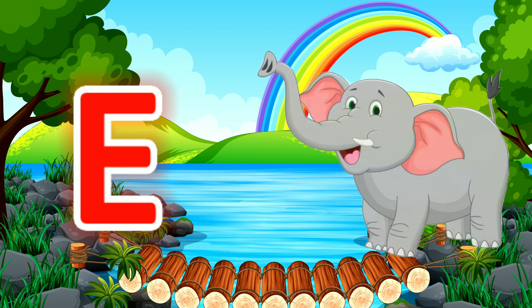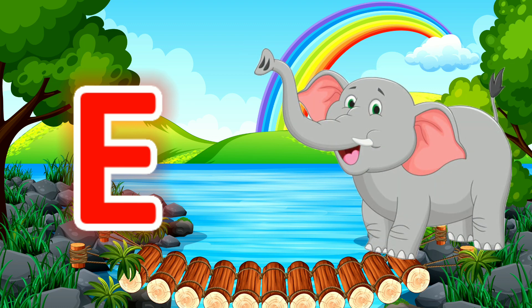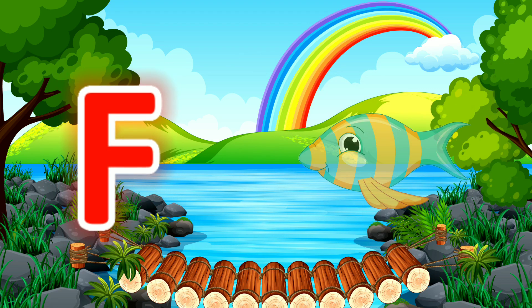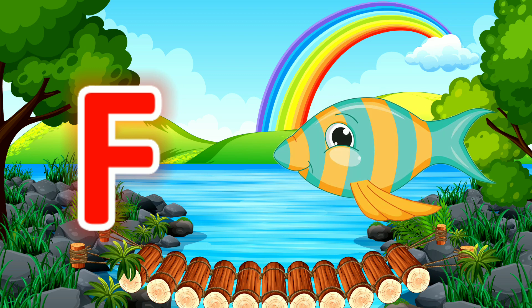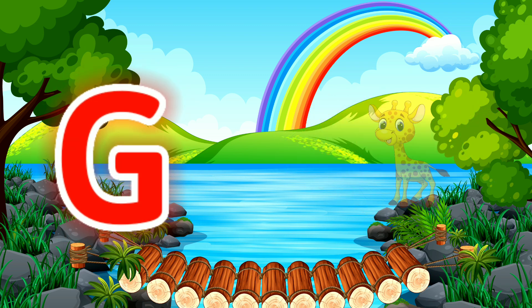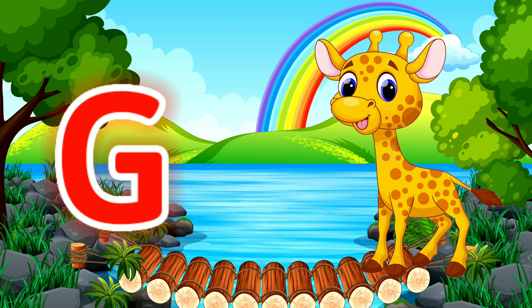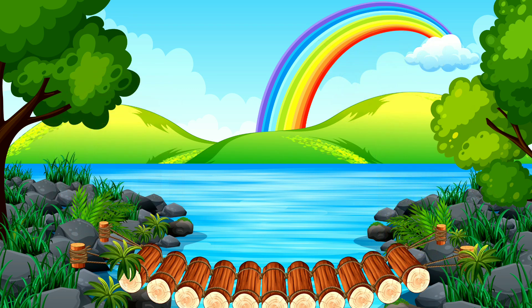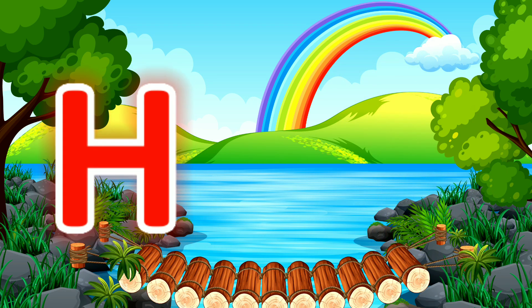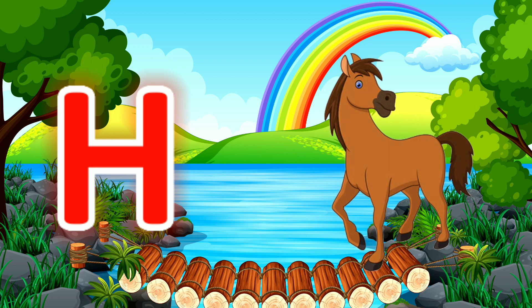E for Elephant. F for Fish. G for Giraffe. H for Horse.